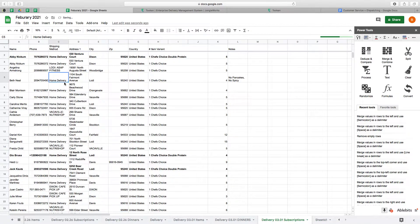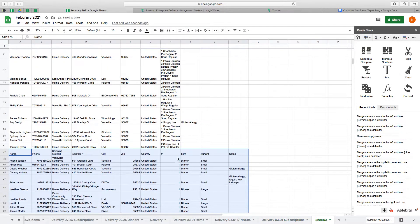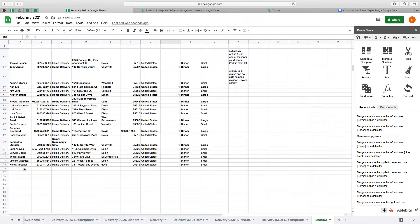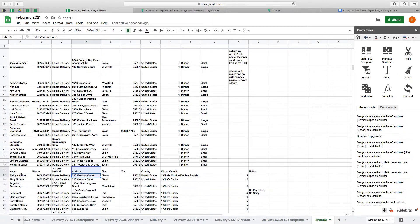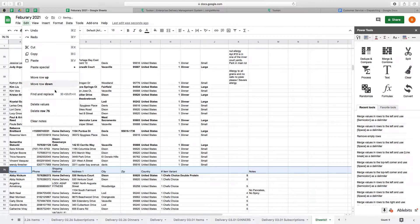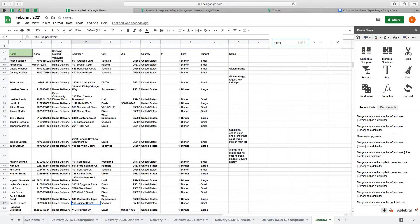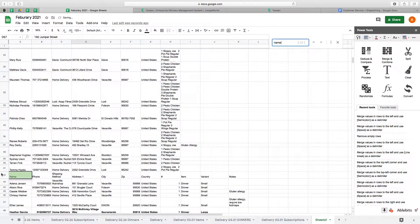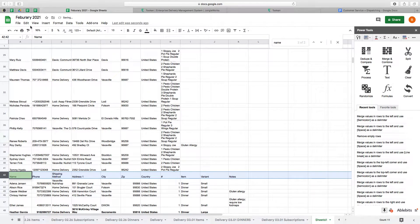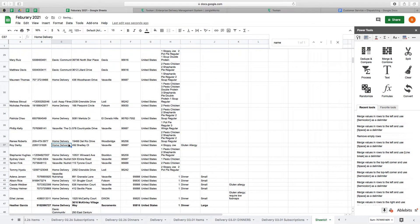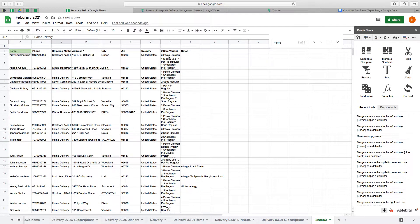...and the subscriptions. I'm just going to delete this header row. Okay great, and then I need to know the...